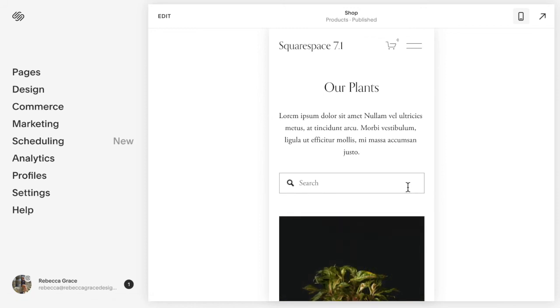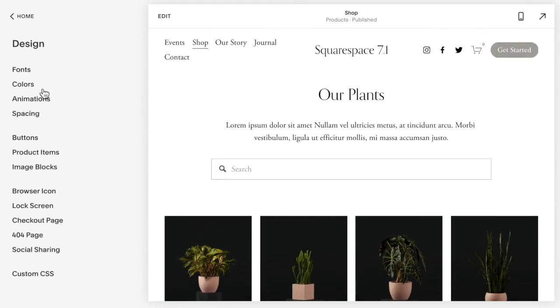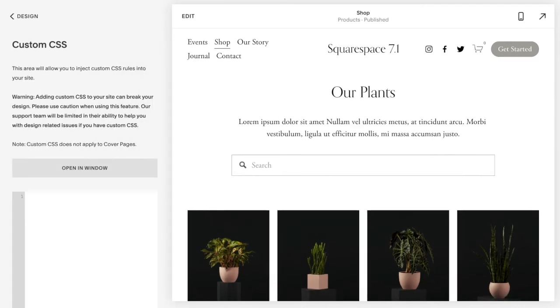So all you're going to do for this one, it is super easy, copy and paste. All you're going to do is go to design, custom CSS, and copy and paste the code listed below this video.